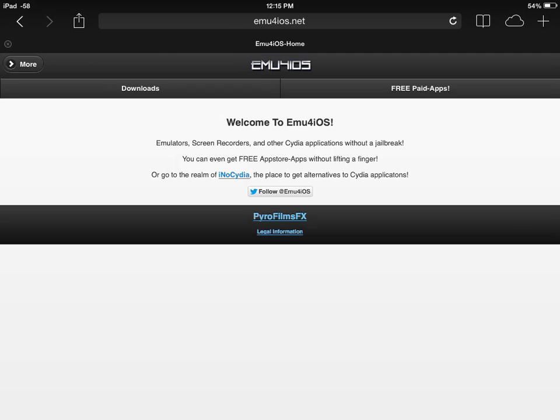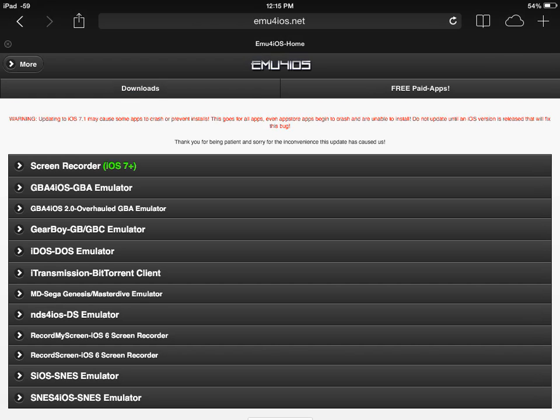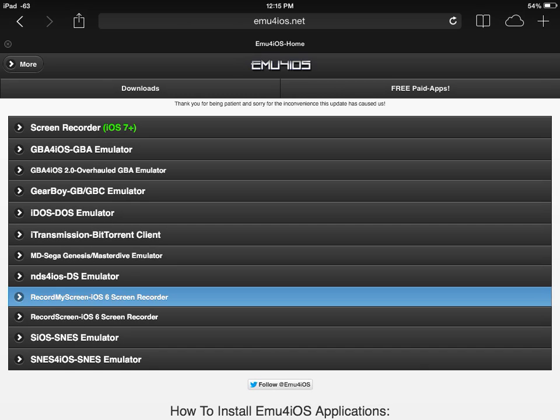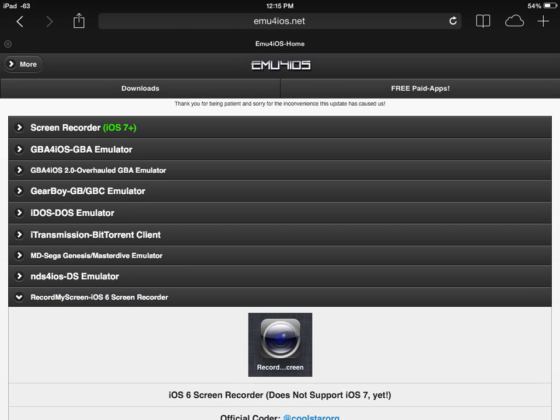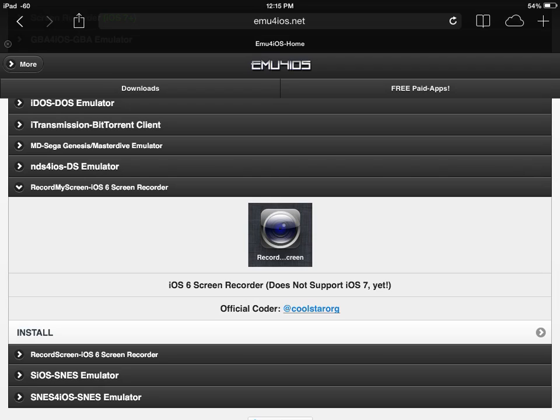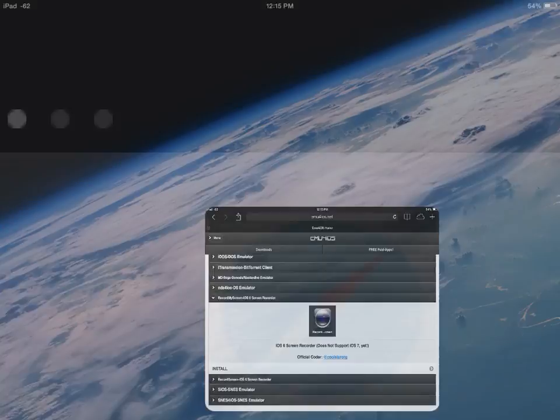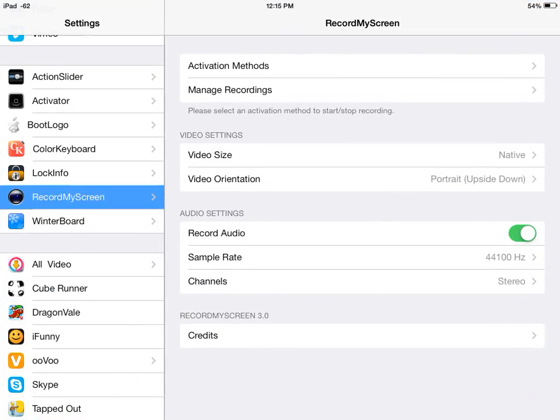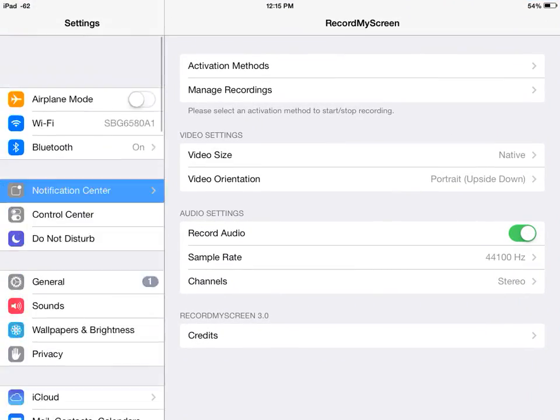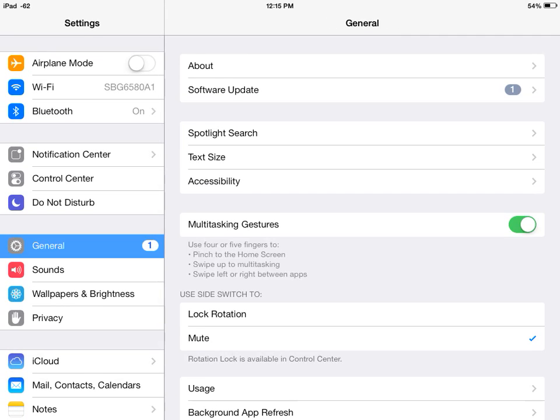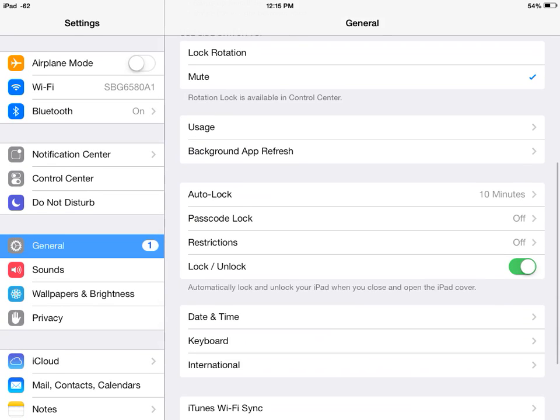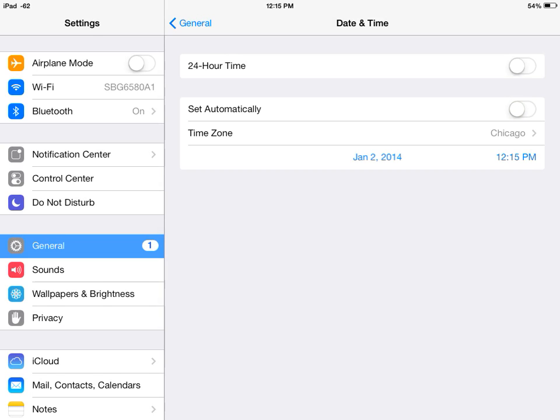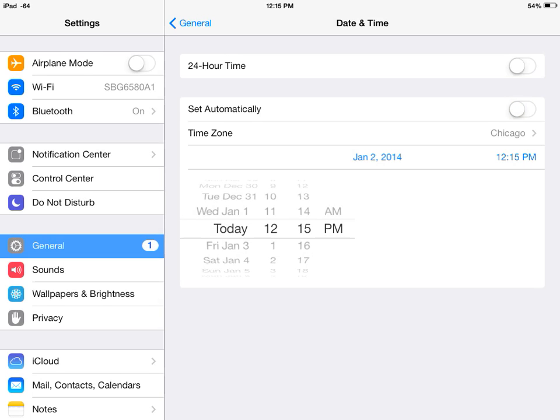This is on iOS 6, remember. Go down to Downloads, go to Record My Screen iOS 6 screen recorder. Before you install it, you have to go to Settings first. Go to General, go down to Date and Time.